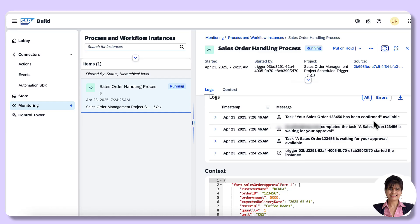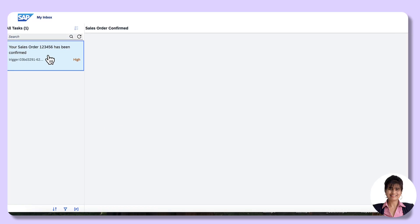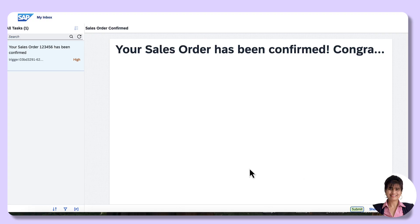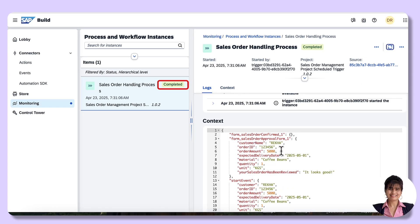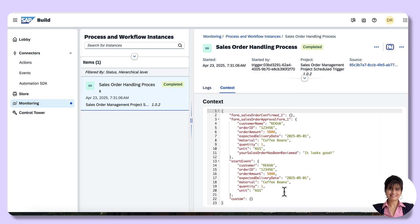This is the confirmation message received as a sales representative — the order is confirmed and we can prepare for shipping. Going to the inbox again: since I am playing all three roles, I have provided my email ID to receive all notifications. The sales order has been confirmed. Submit it. Coming back to the process — it is confirmed and the instance completed successfully. I hope you have found this episode helpful. Thank you for watching.